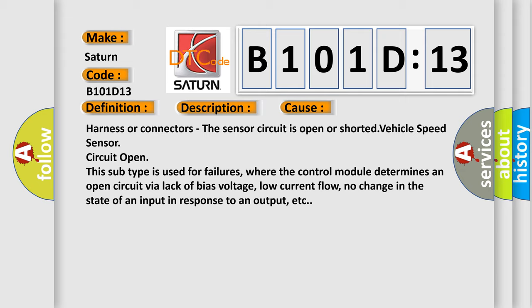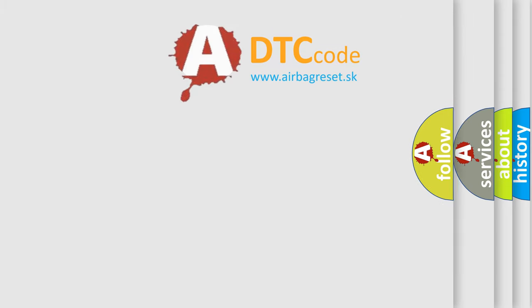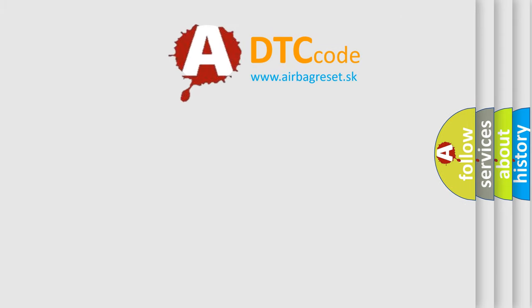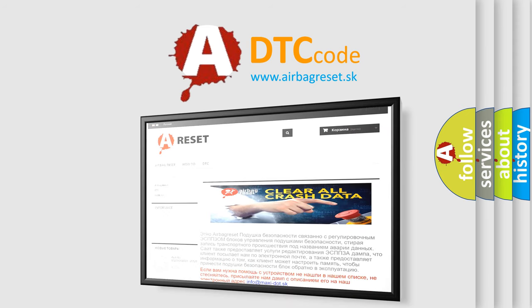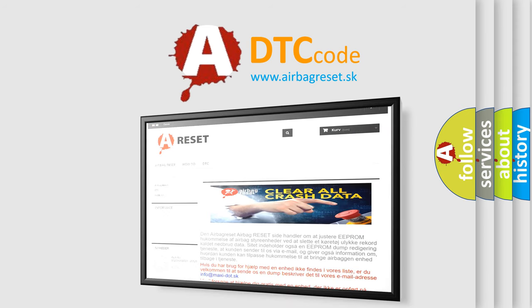The Airbag Reset website aims to provide information in 52 languages. Thank you for your attention and stay tuned for the next video.